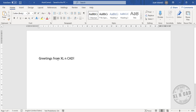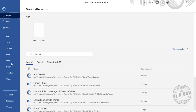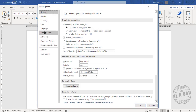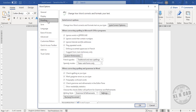To assign this sentence to a shortcut, select the sentence, go to the File tab, then Options, then Proofing, and AutoCorrect Options.